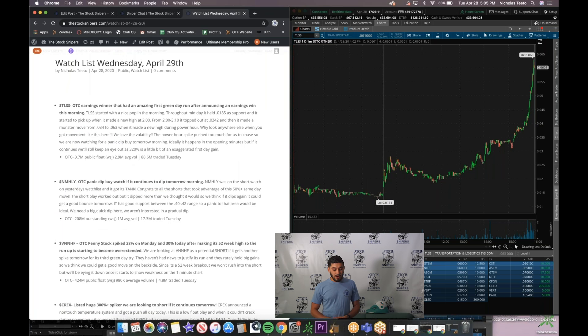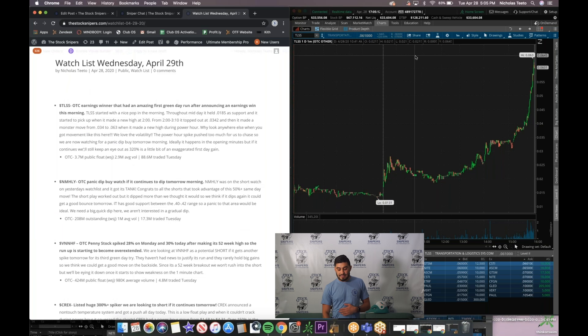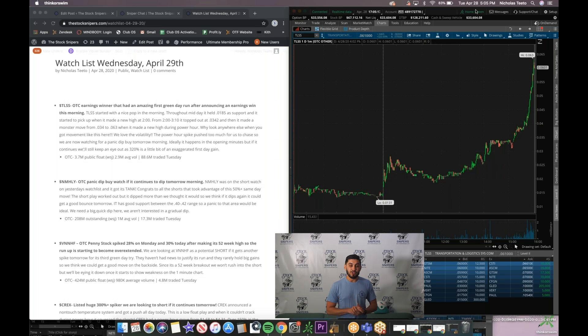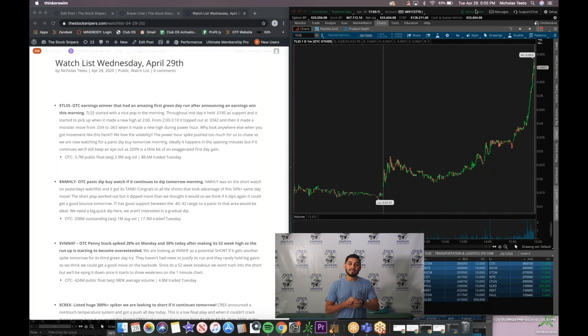So on the left side guys is our watch list and on the right side is TD Ameritrade's Think or Swim app.